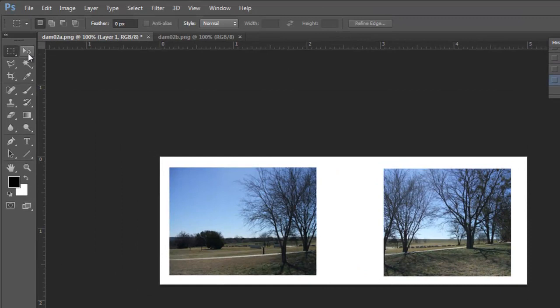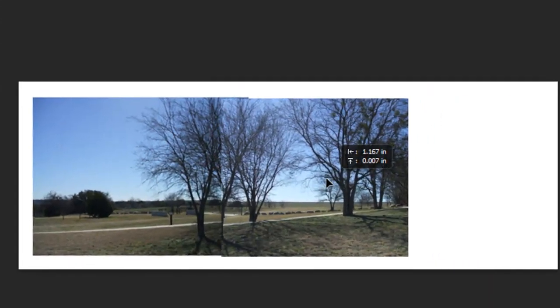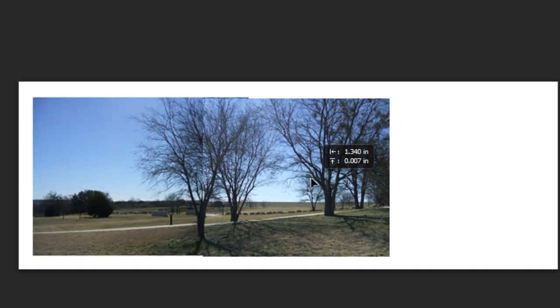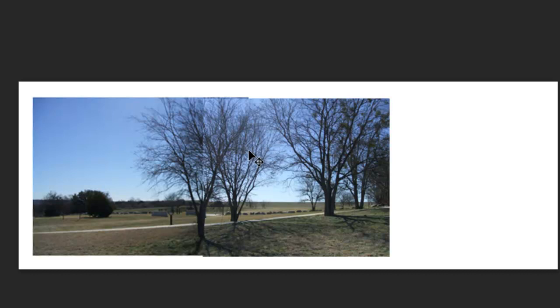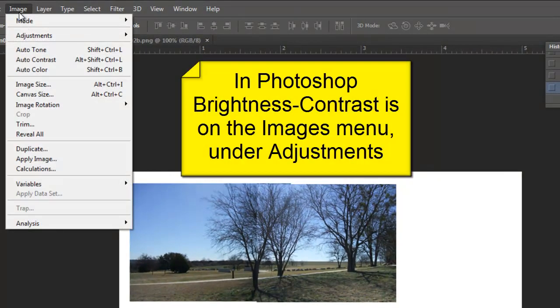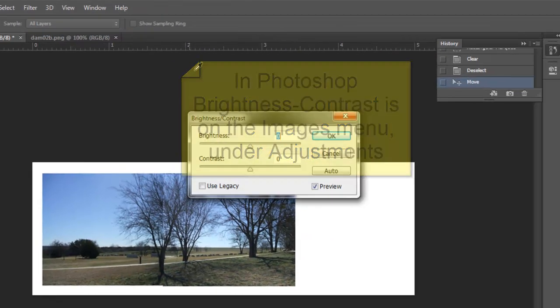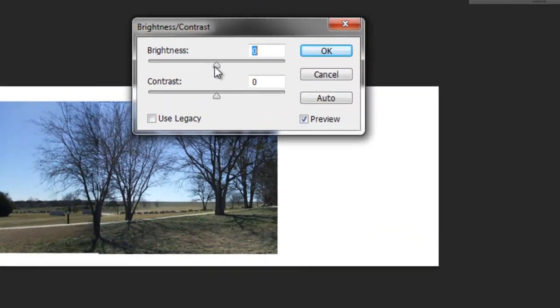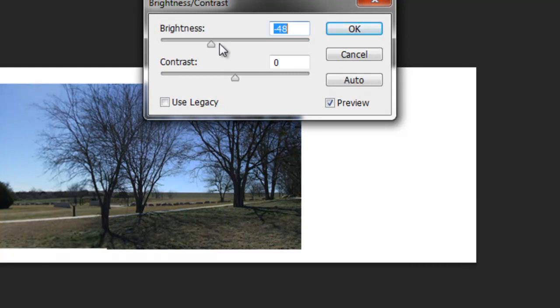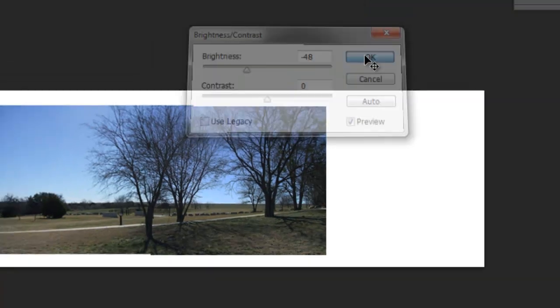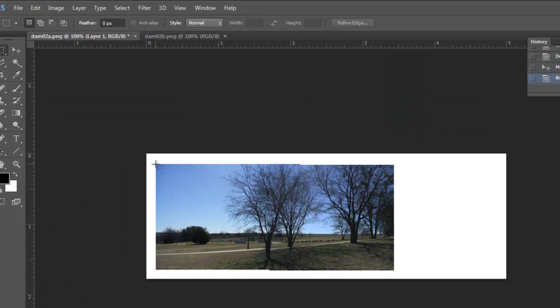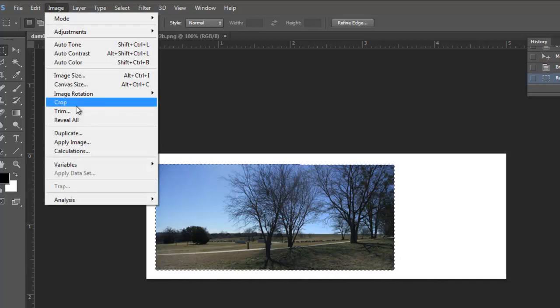Use my move tool. Line those two images up. Again, I see a line of demarcation due to the difference in brightness and contrast. In Photoshop, it's on the image menu. Under adjustments. Brightness and contrast. Again, I've got the top layer selected. I can reduce the brightness until that line of demarcation disappears. Now, I can select image crop.